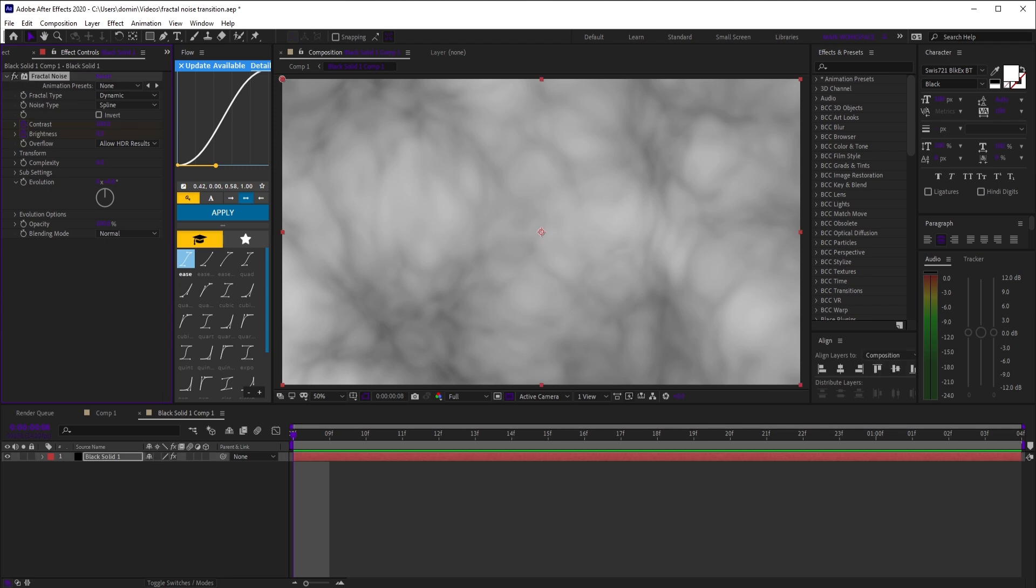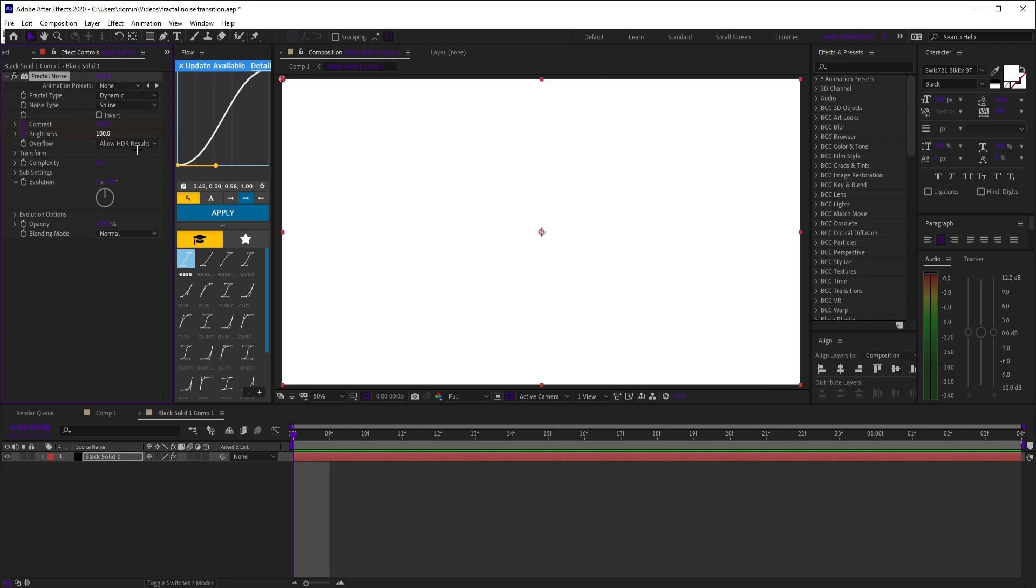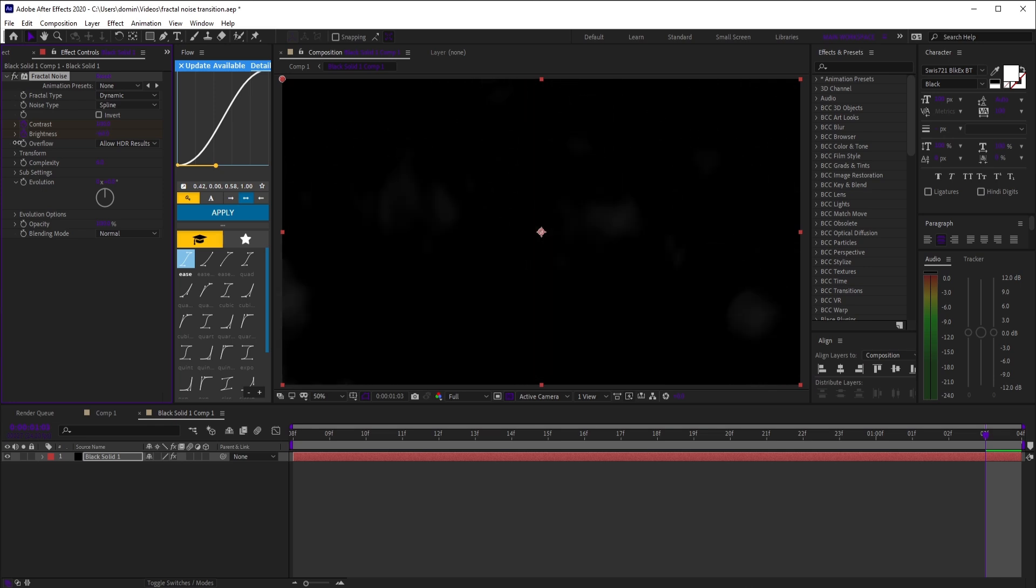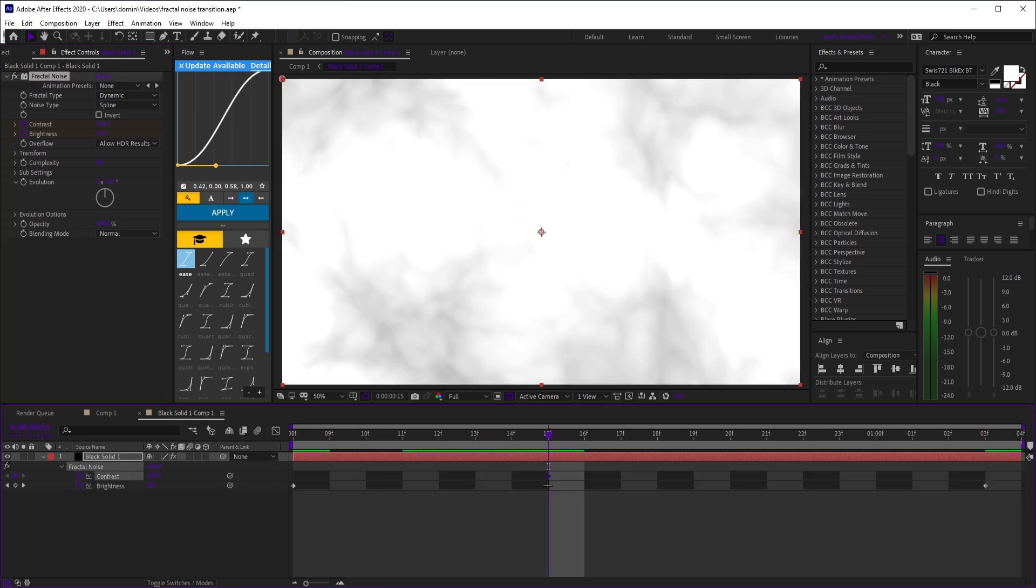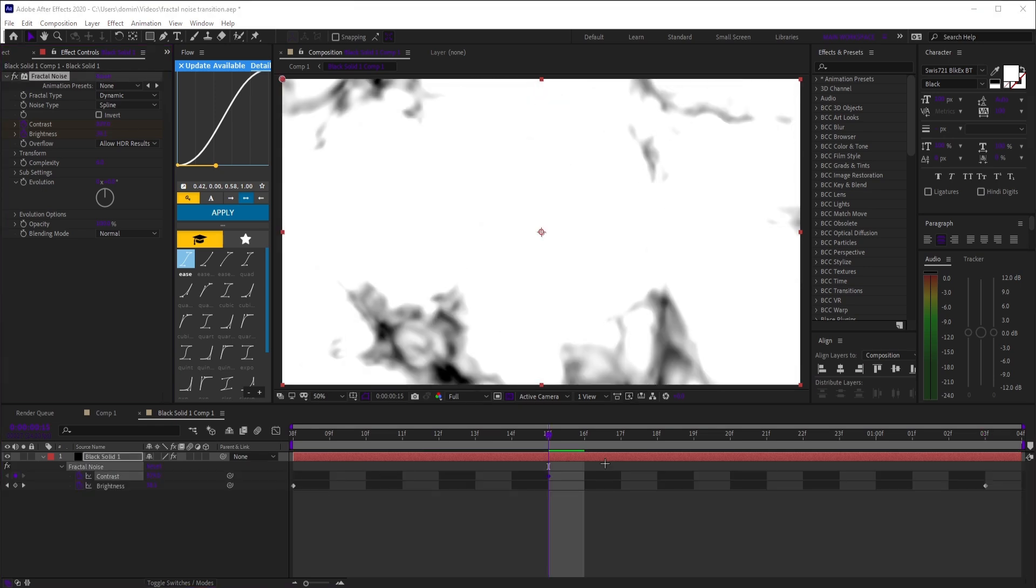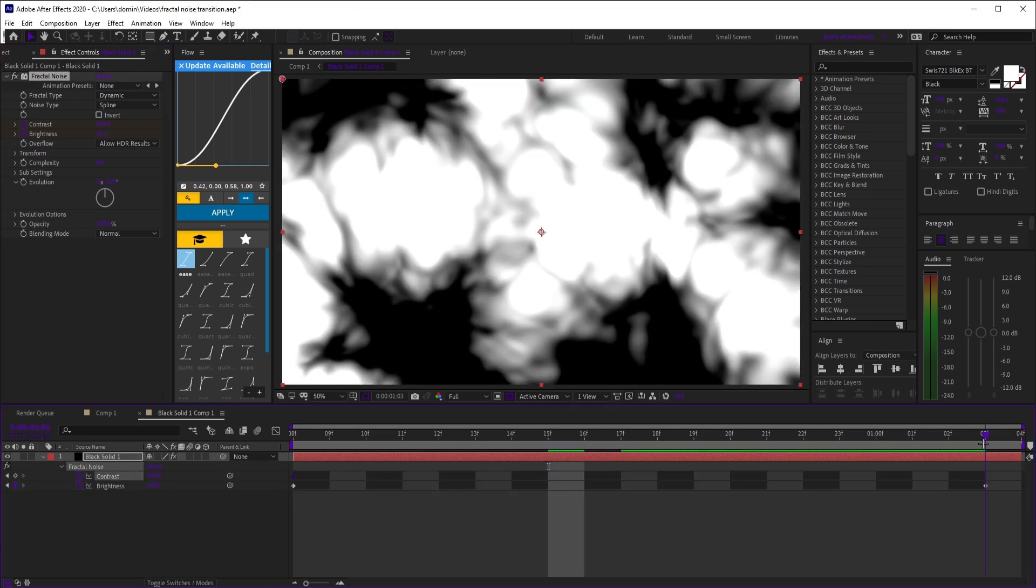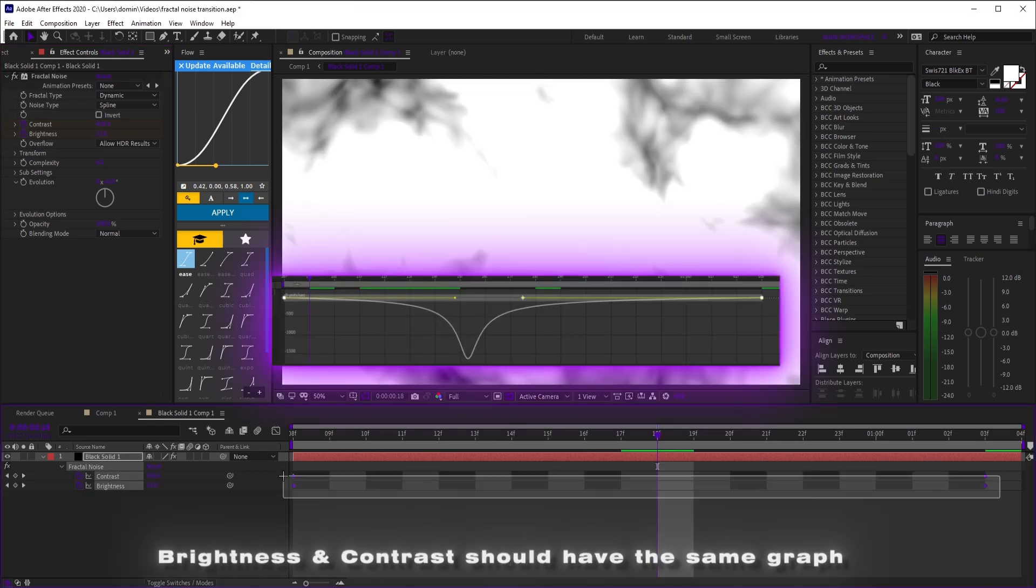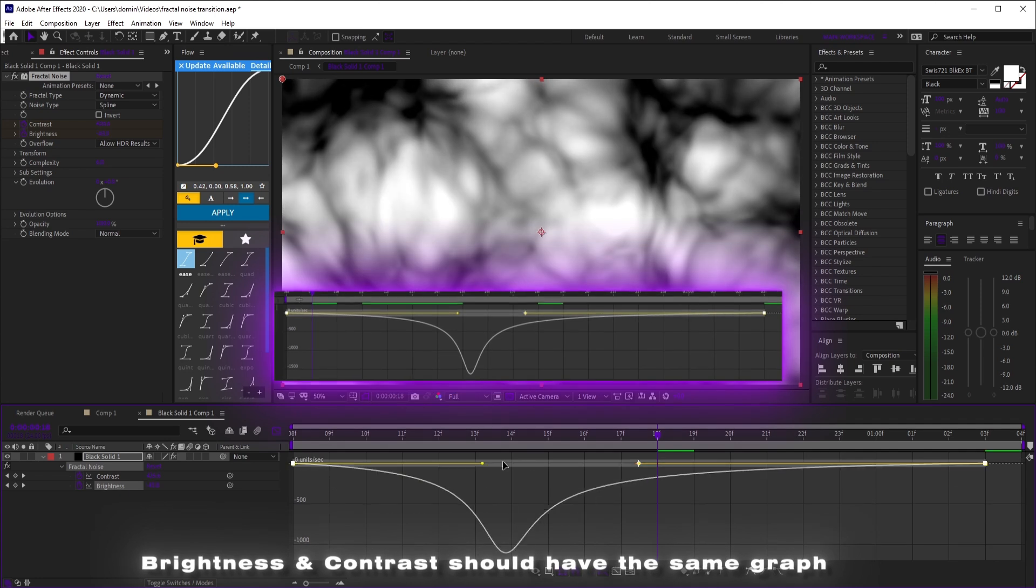At the start, keyframe brightness and contrast. Set brightness to 100, then move to the end and set it to the negatives. Do the opposite for contrast. Start high, then lower it so it fades to black. Easy ease those and copy this graph.